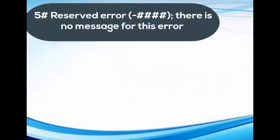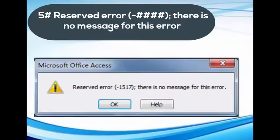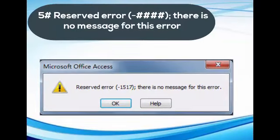Error 5: Reserved error. There is no message for this error.